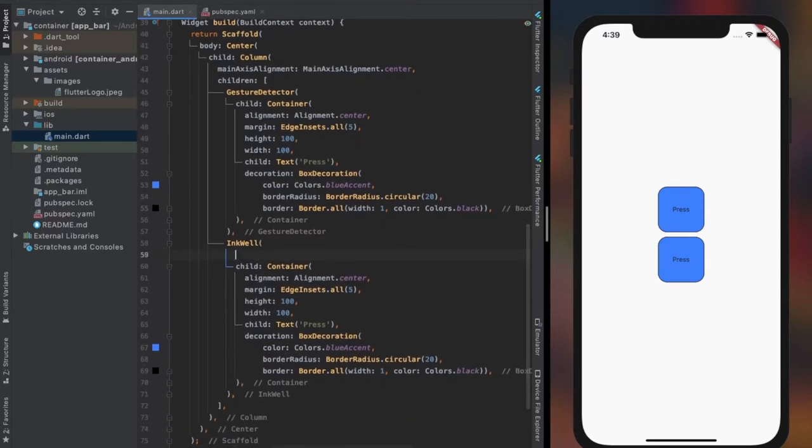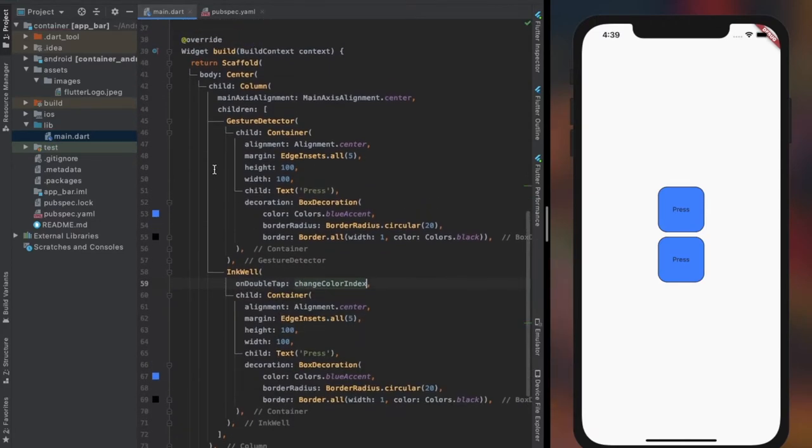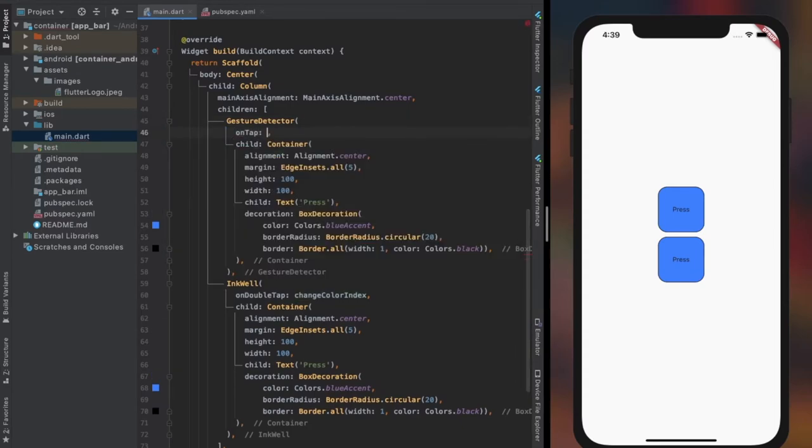Now let's call the function within the double-tap property of inkwell and list of colors in container color property, providing the index value.